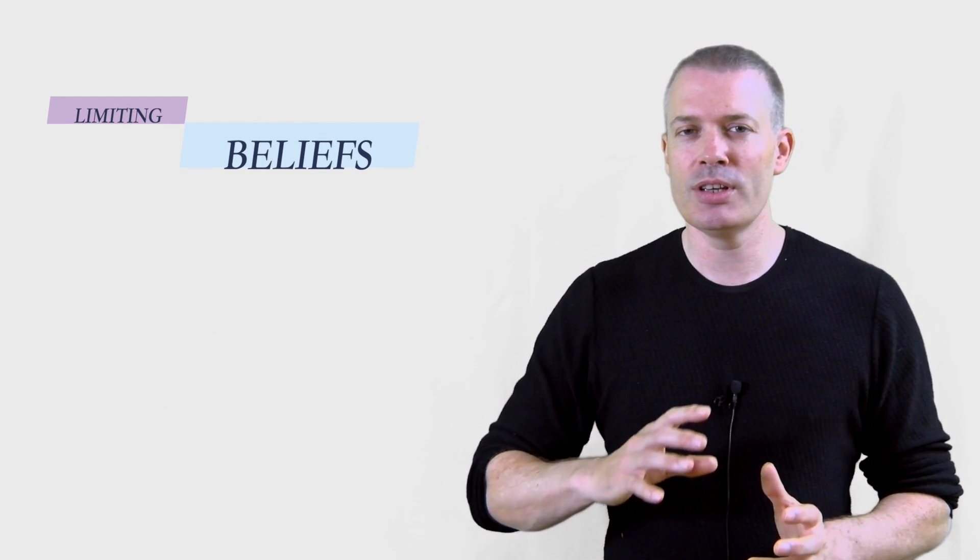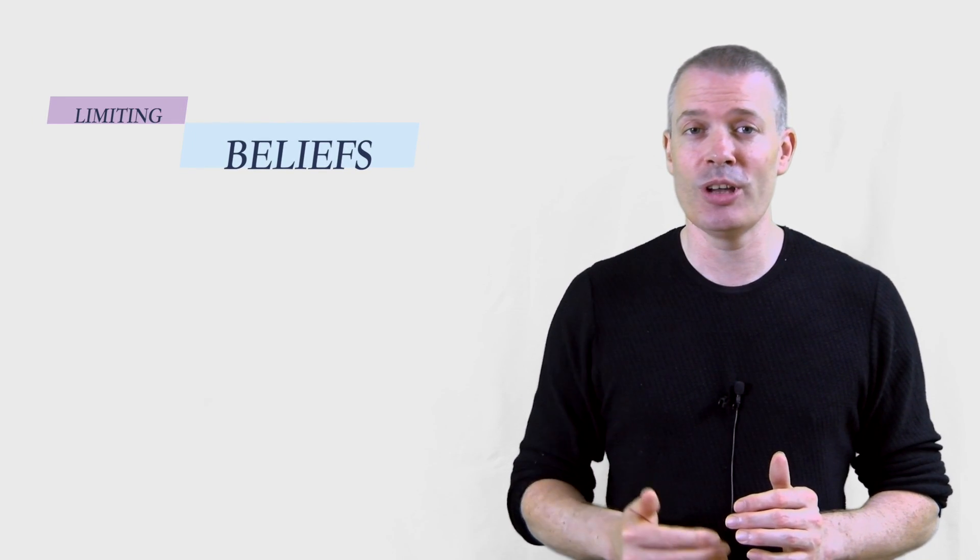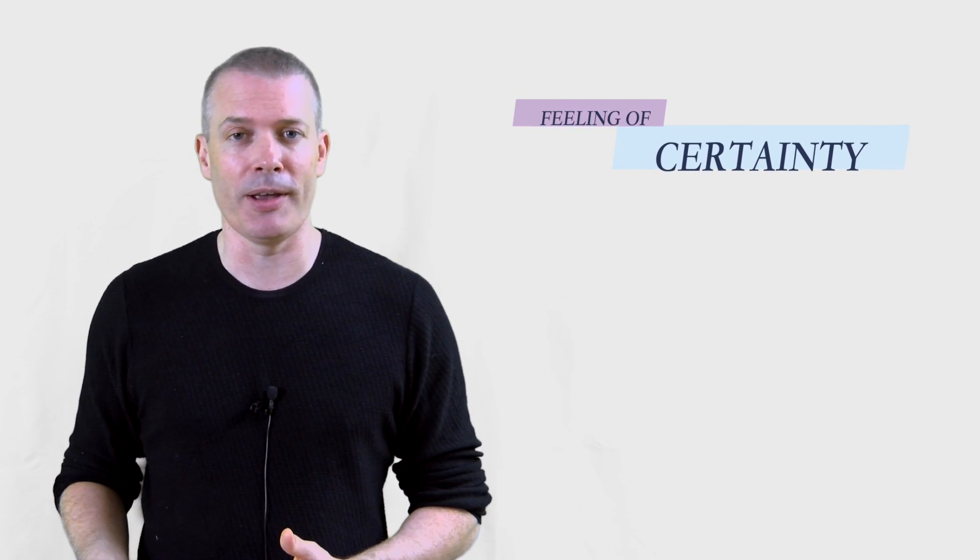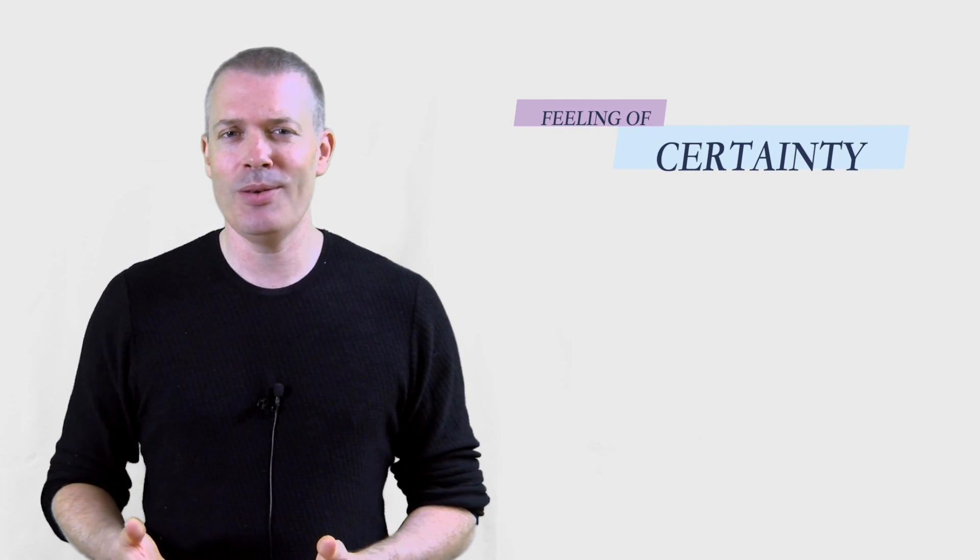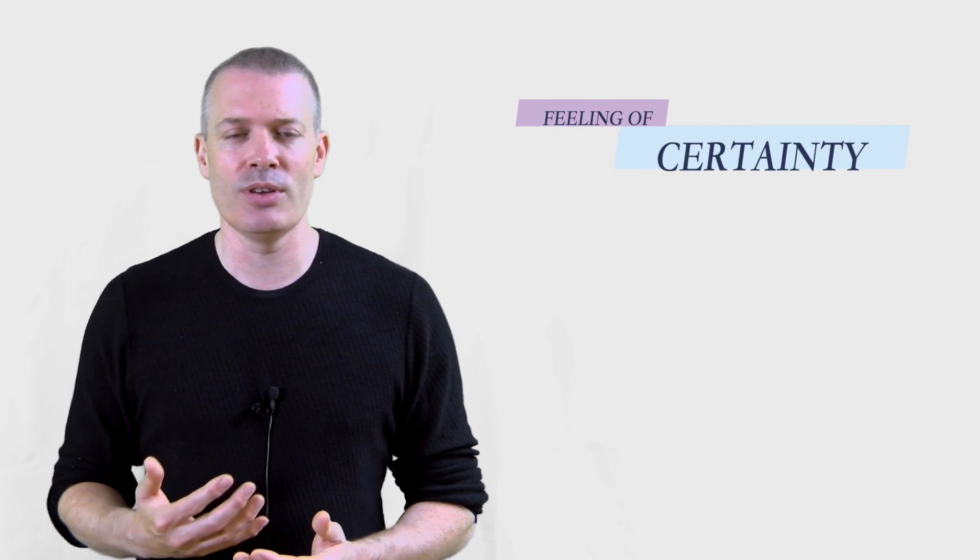Now in order to talk about these, I want to first talk about beliefs themselves. What actually is a belief? Well, it is a subjective term, but in my opinion, a belief is a feeling of certainty about something. It's where we fully invest into an idea, where we fully subscribe into it.